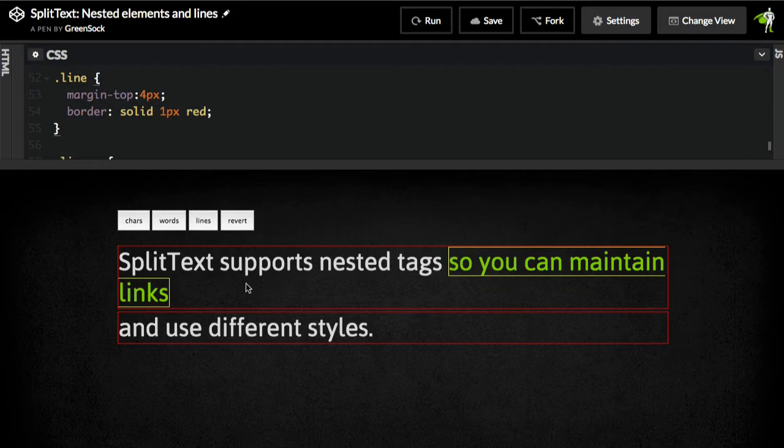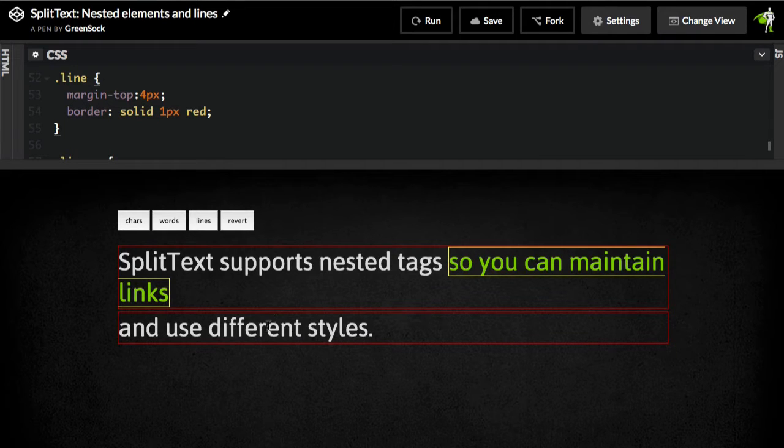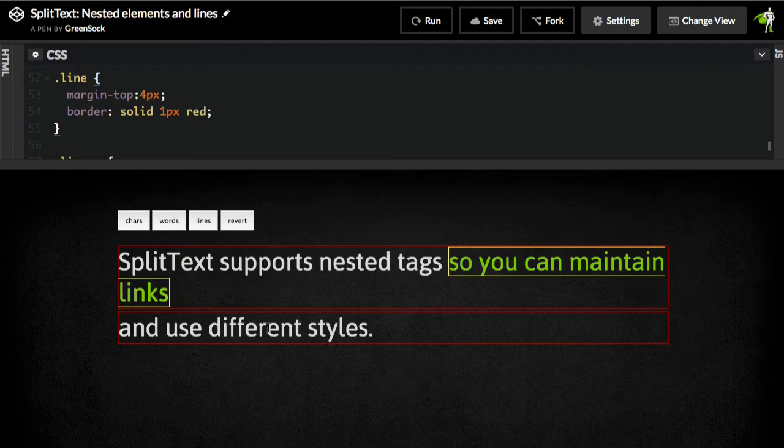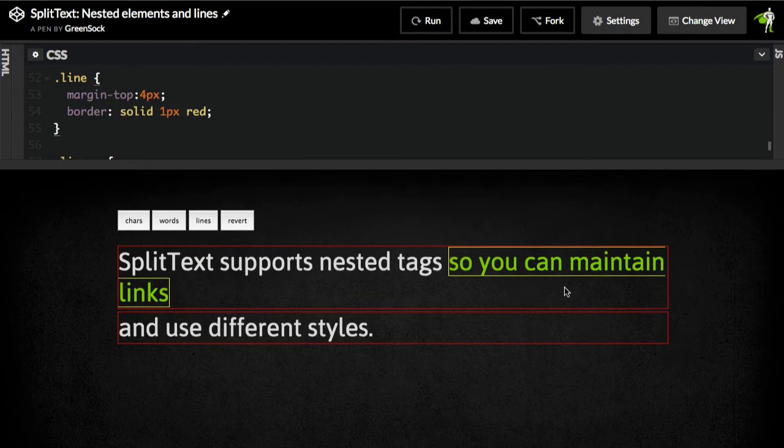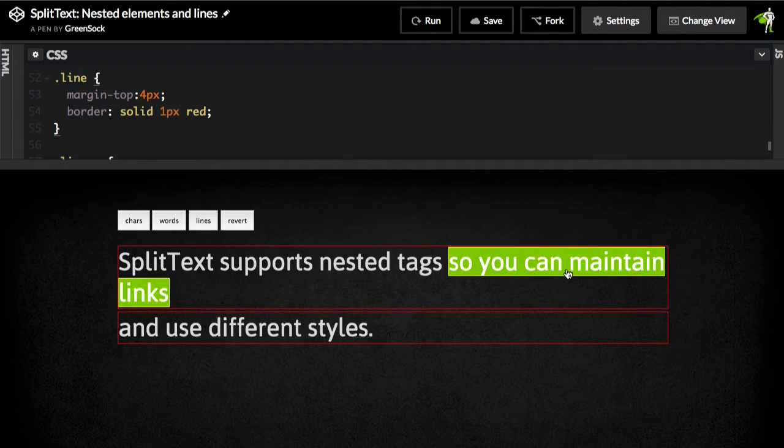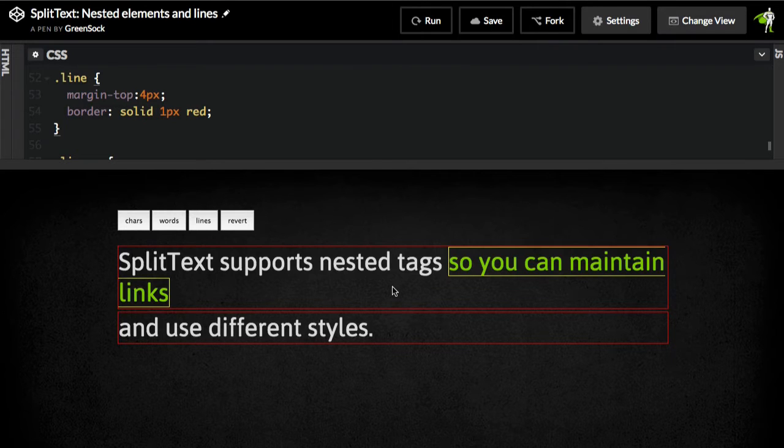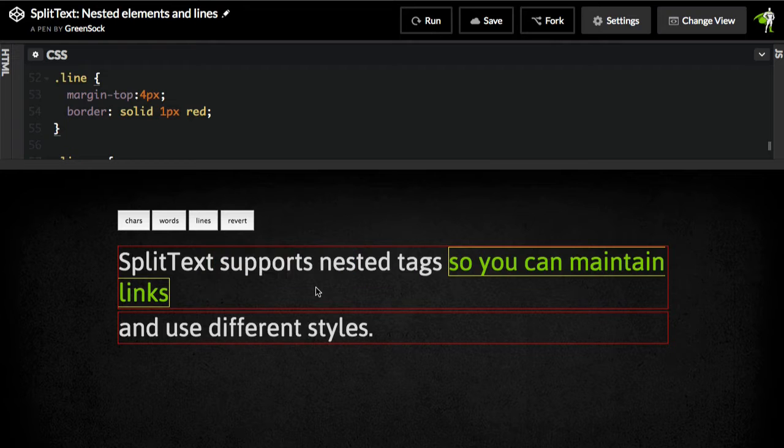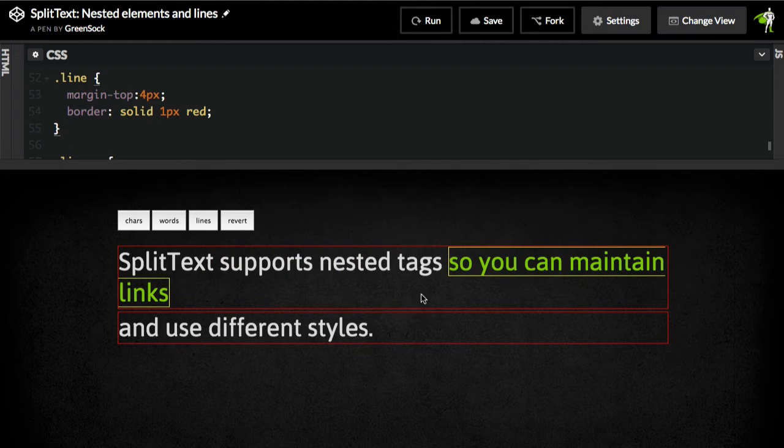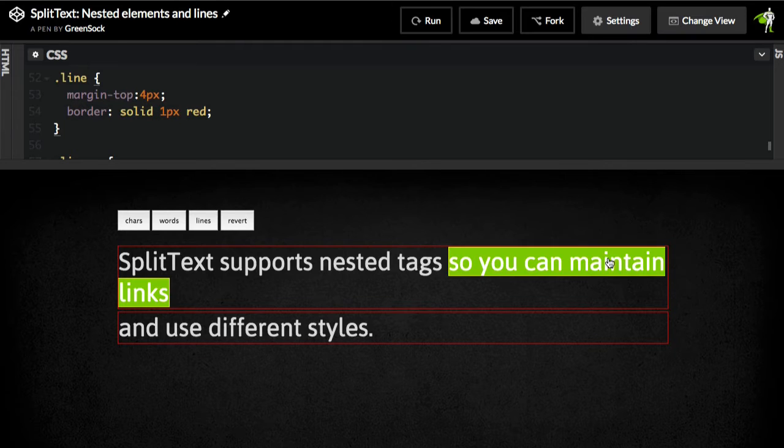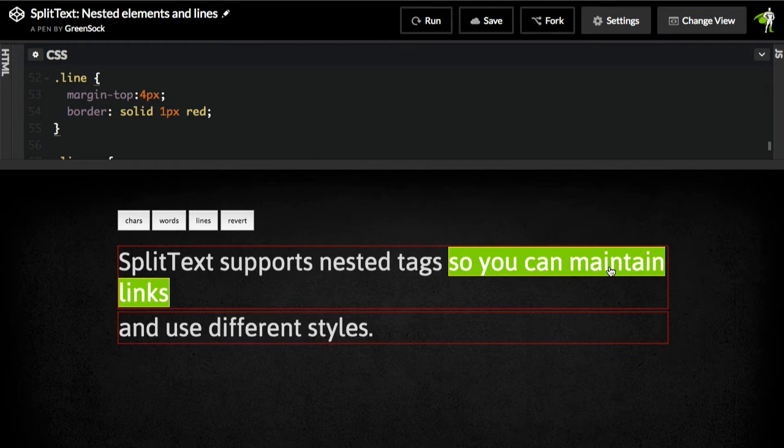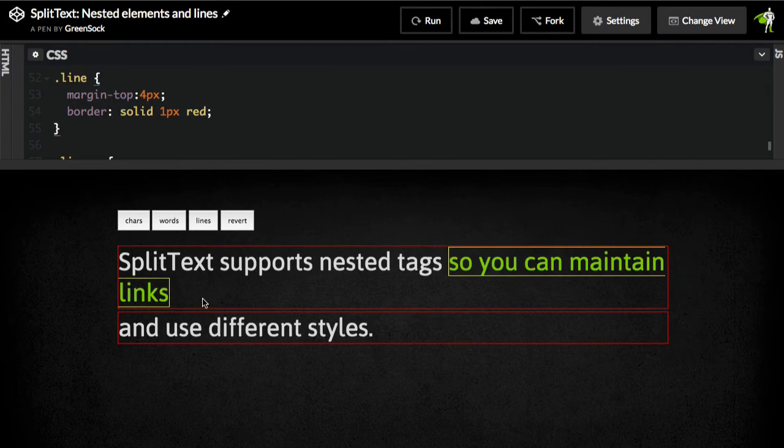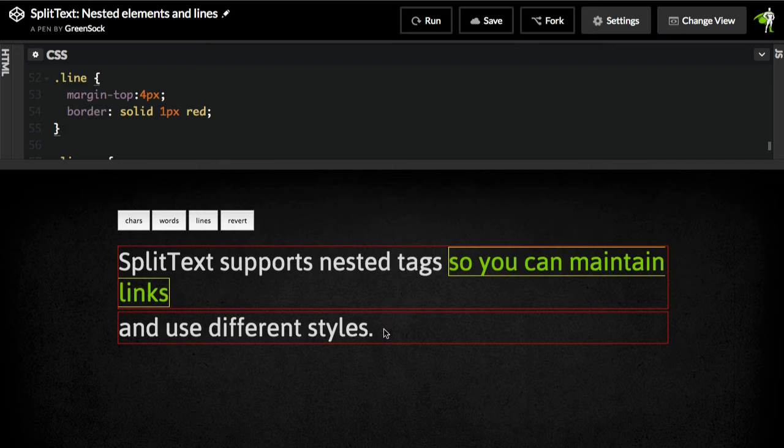So the main issue here is that when split text encounters a nested tag, like a bold, em, or an anchor tag, it needs to put the entire tag on the line that it's first encountered on. Now, you may be saying, well, why don't you intelligently split apart this tag here so that these four words are in line one, and then this last word here is in line two? Well, there's a few reasons why we don't do that.